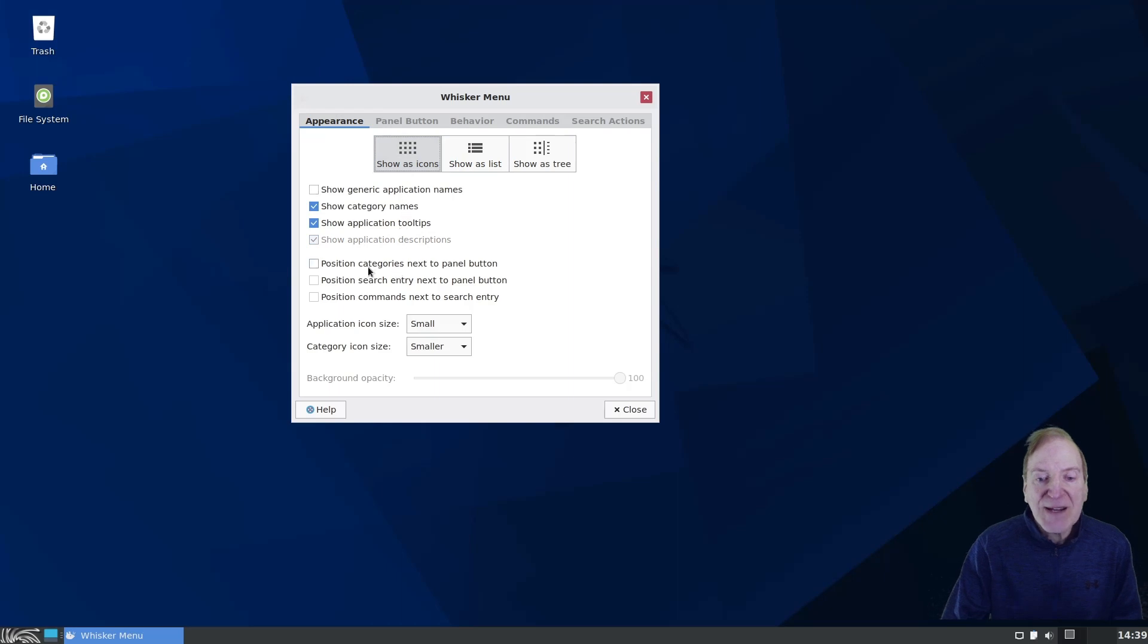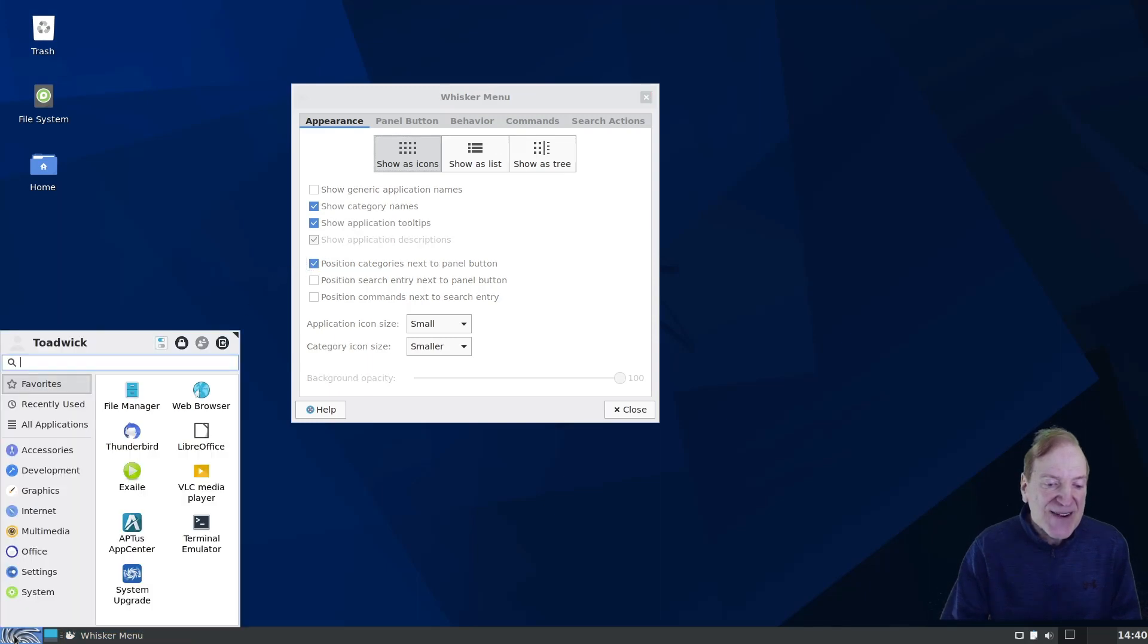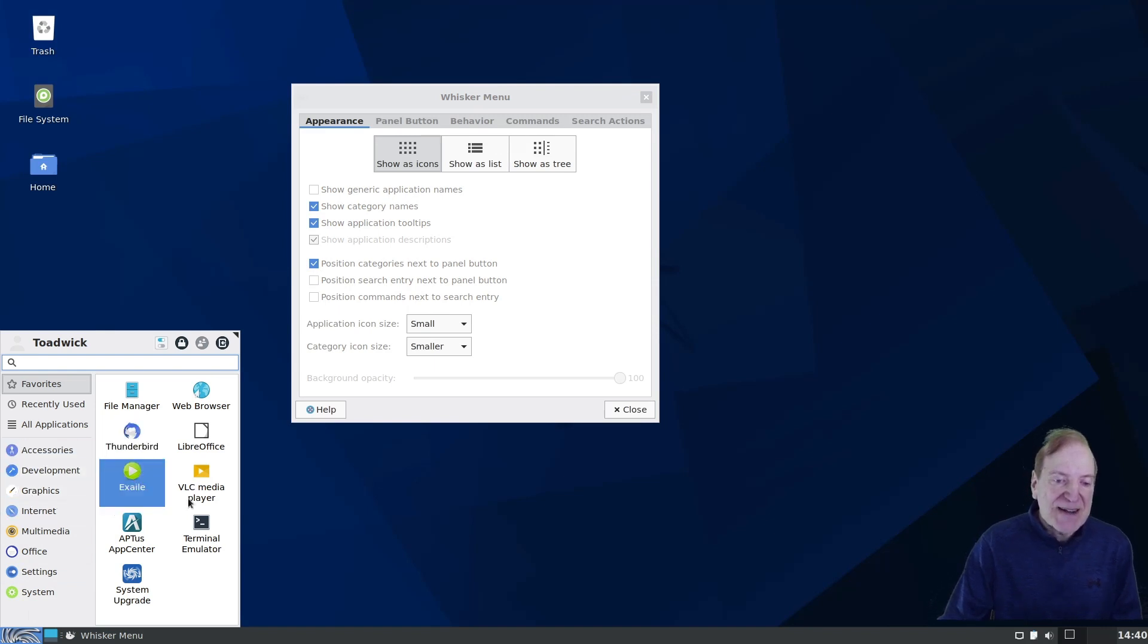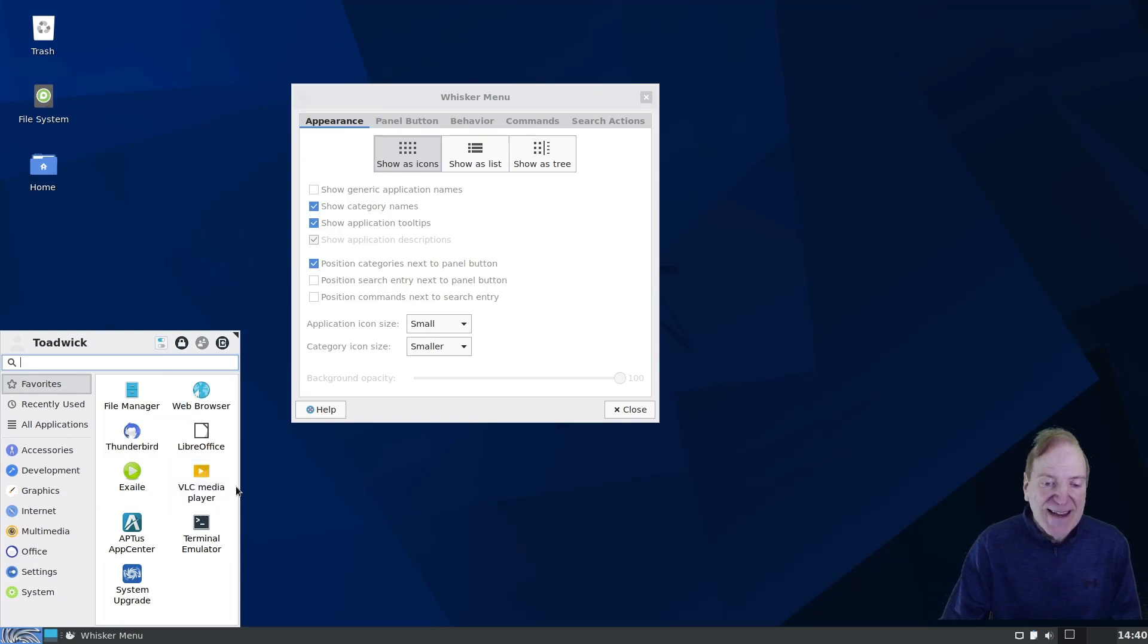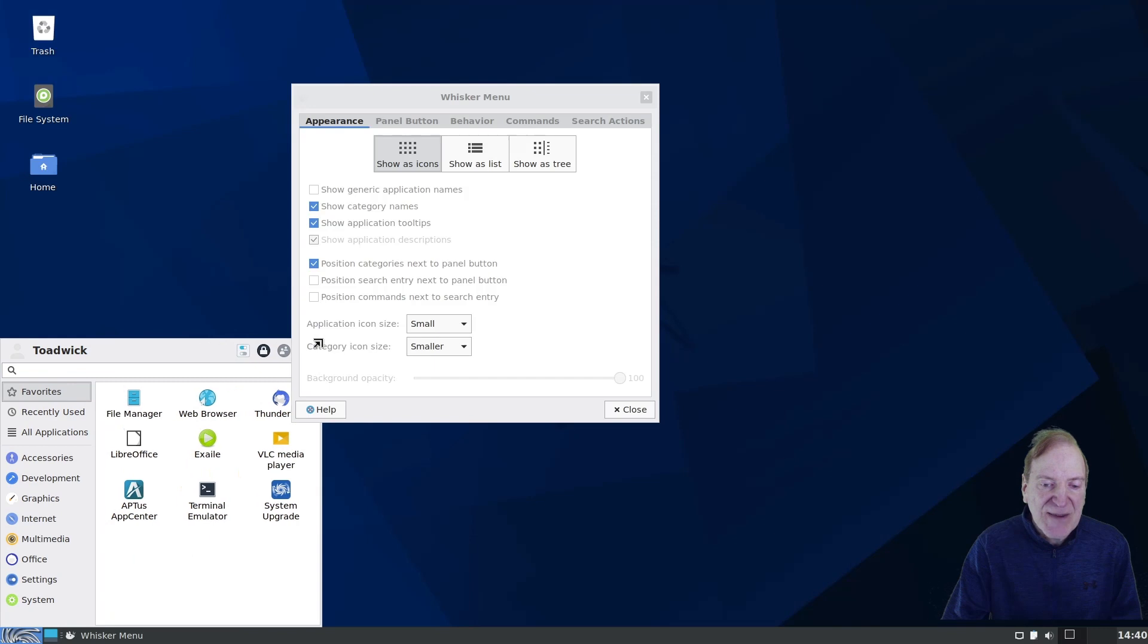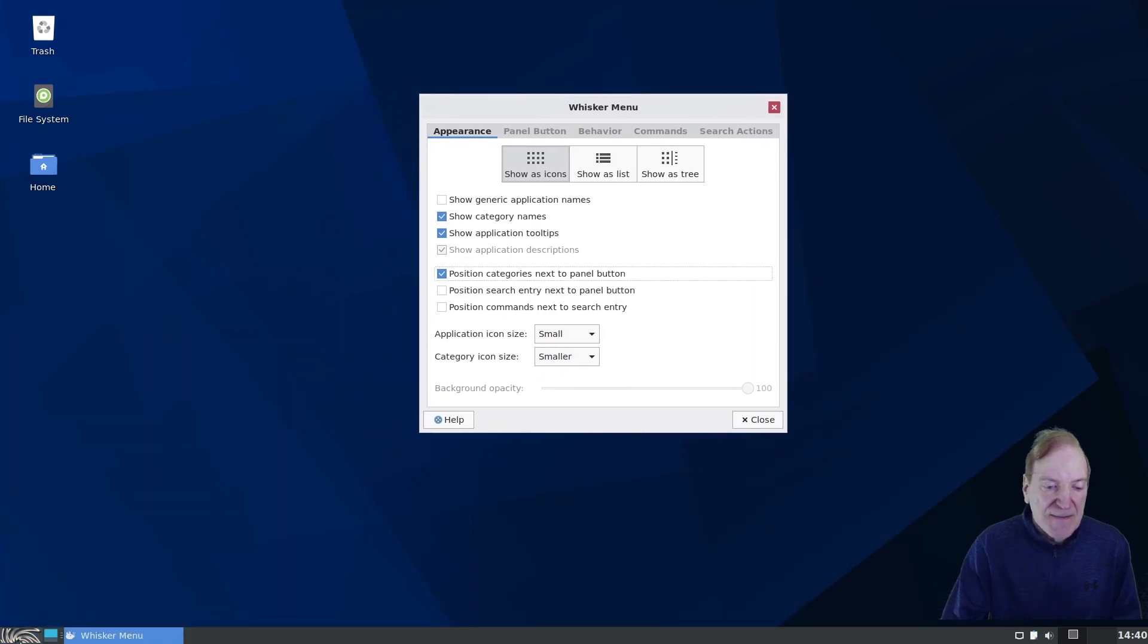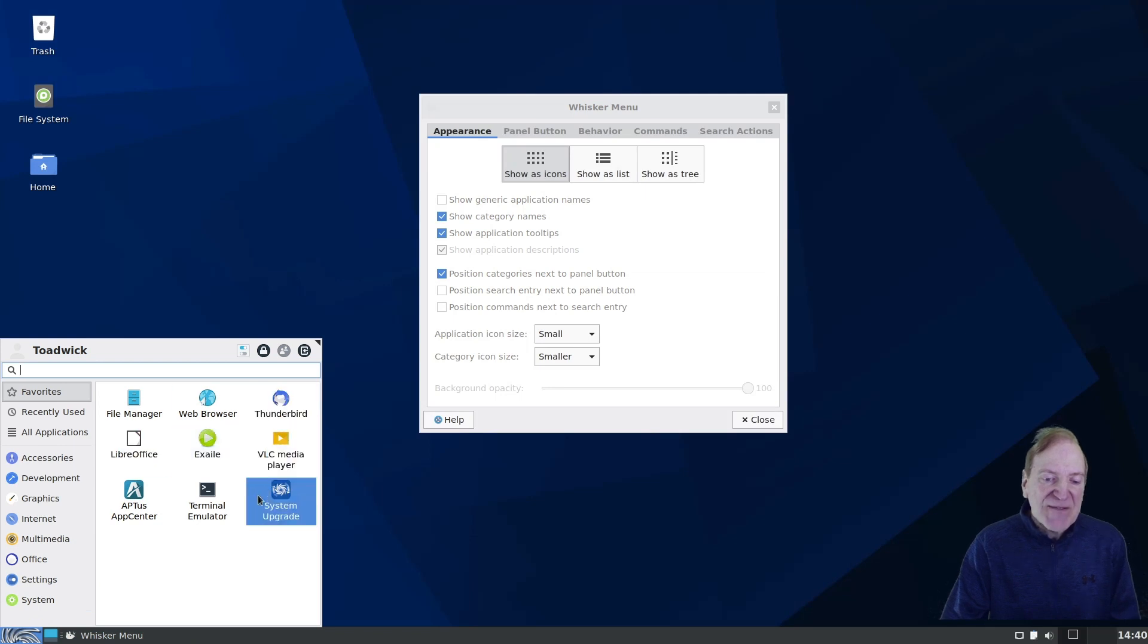And when I do that, if we come back down here, we can now see that our categories are on the left side, and our applications are on the right side. And now they're in icon format. And if I stretch this out just a little bit by just kind of grabbing the edge here, maybe like the corner, I can pull that out and actually make it three in each row instead of two. So I like that a little better.